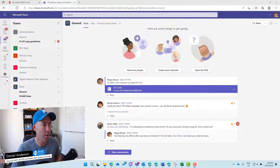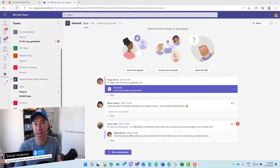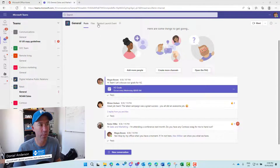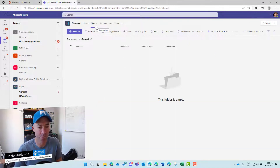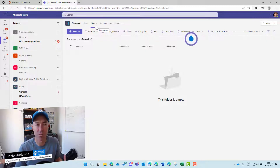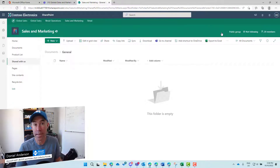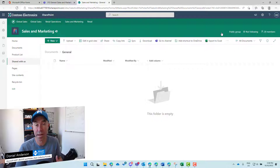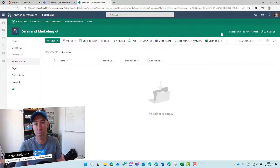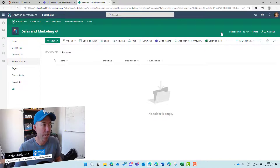We're in Microsoft Teams, in the Sales and Marketing team. I'll jump into the General channel and hop into its files tab — you can see there are no files in there right now. But you'll notice we can open this up in SharePoint. When I open in SharePoint, it's going to open up that linked SharePoint site associated with that team. Think of Microsoft Teams as the front end, whereas SharePoint is the content services — it's serving up those documents to your team.